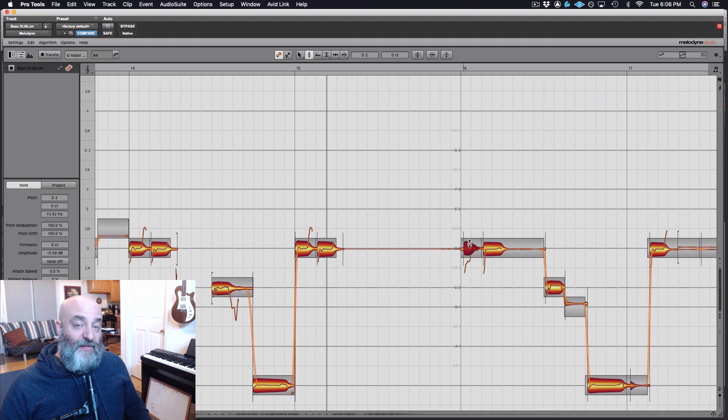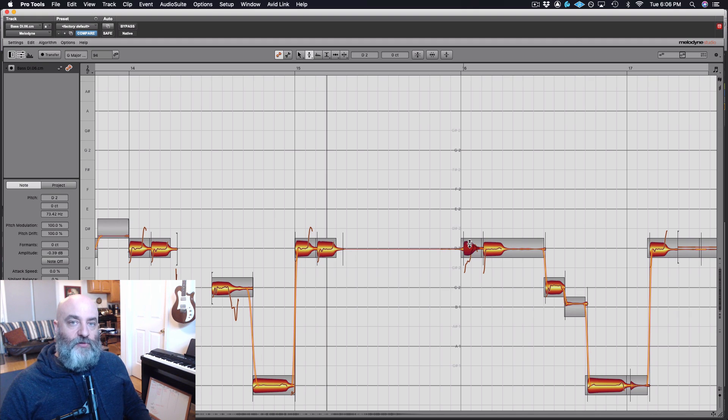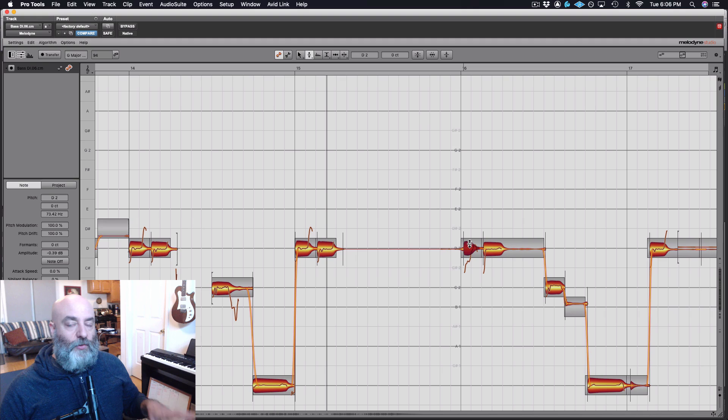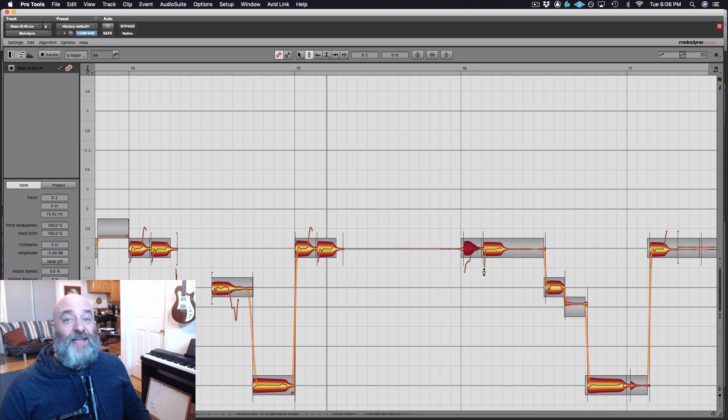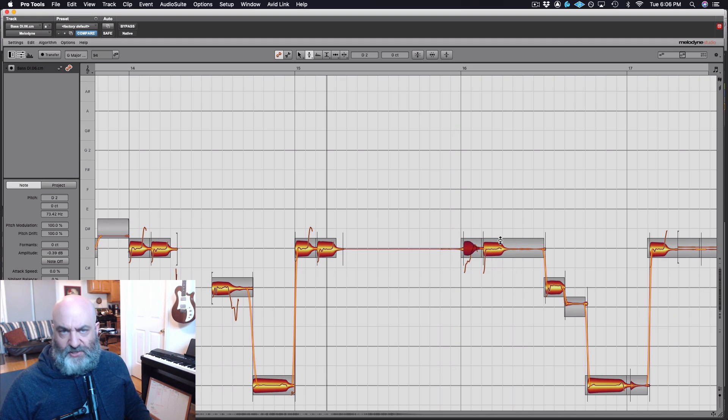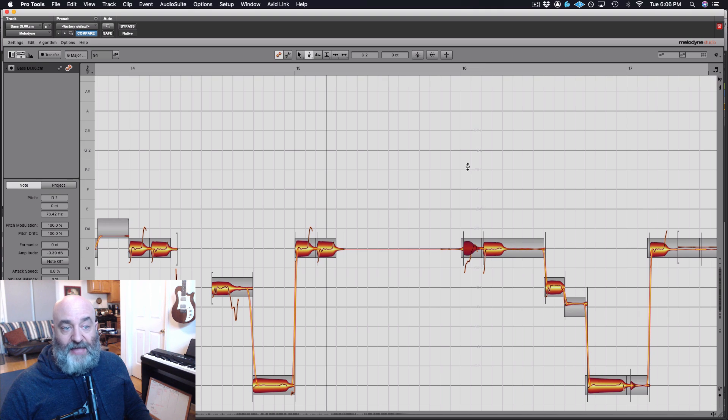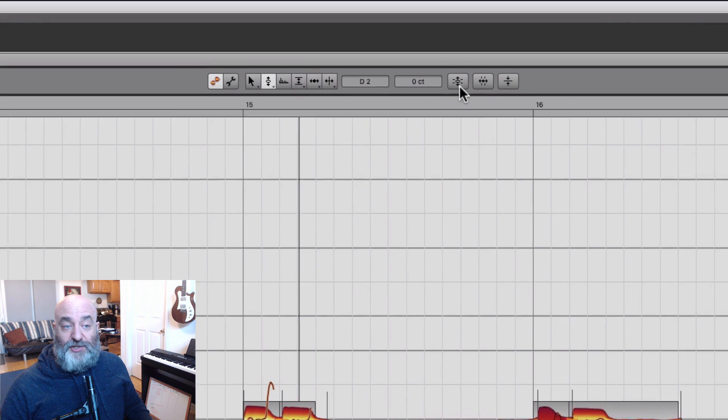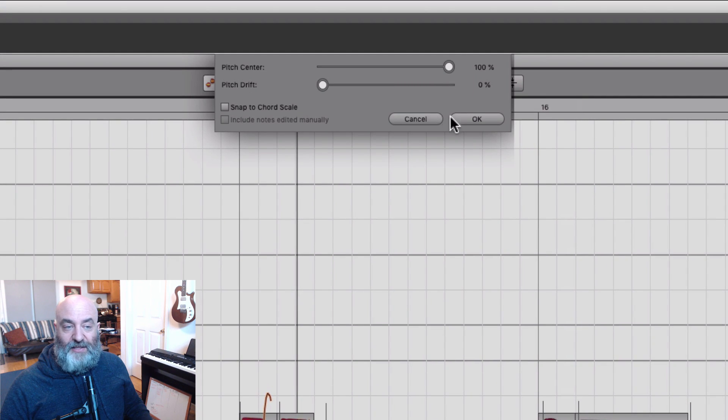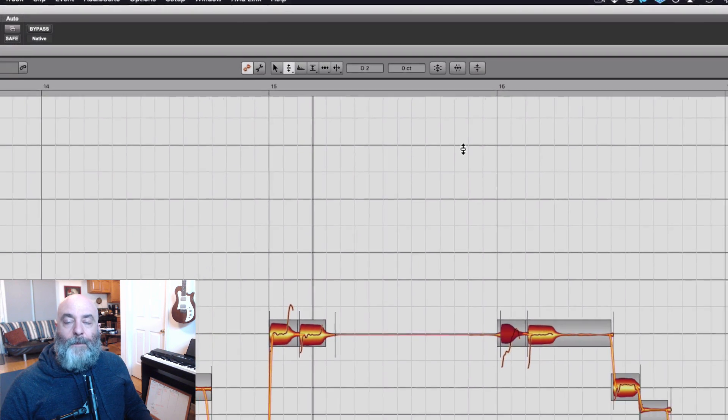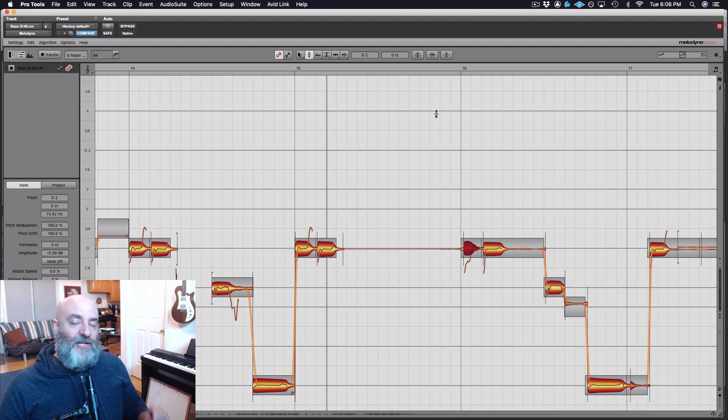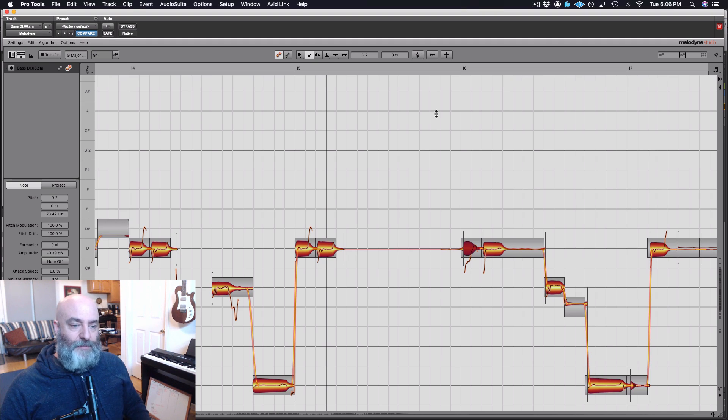Melodyne 5 has a new and improved pitch detection and correction algorithm, so this works better than it ever did before. This still works in Melodyne 4, and there is also a pitch macro available in Melodyne 4. But this detection and correction works even better in Melodyne 5.